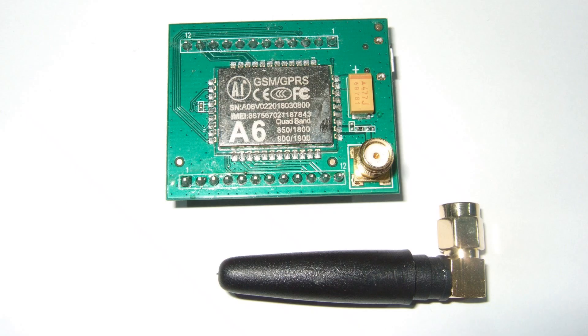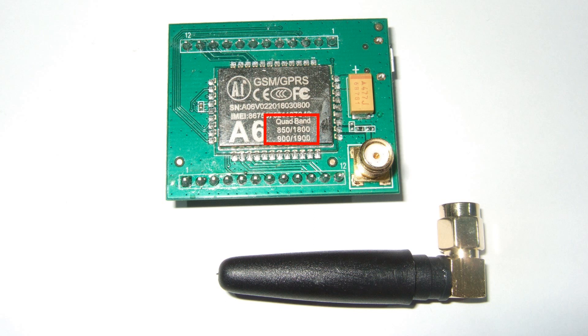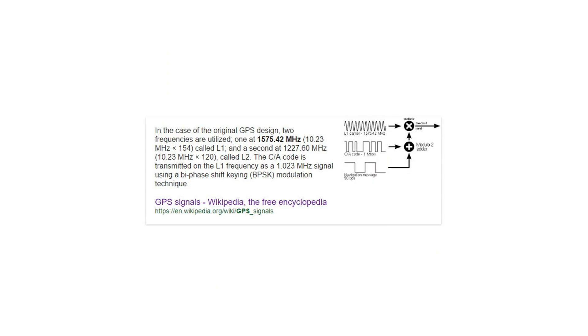The GSM frequencies are printed on the module's top. In Europe, it's 900 and 1800 MHz. But what is the operating frequency for the GPS satellites? They are 1575 and 1227 MHz.